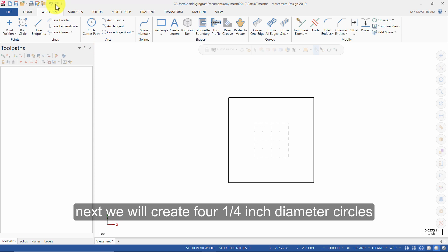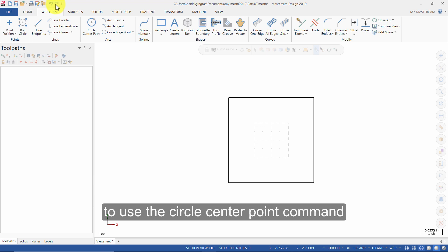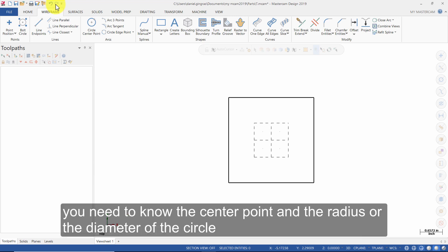Next, we will create 4.25 inch diameter circles. To use the Circle Center Point command, you need to know the center point and the radius or the diameter of the circle.